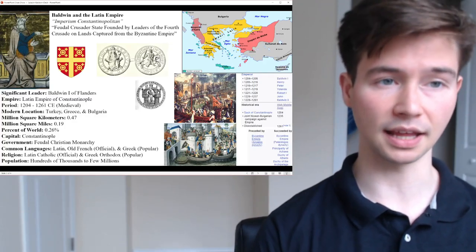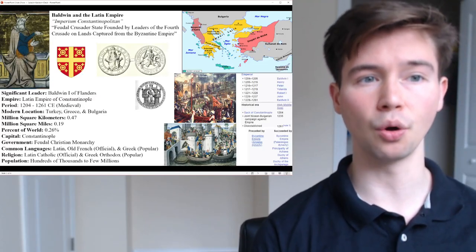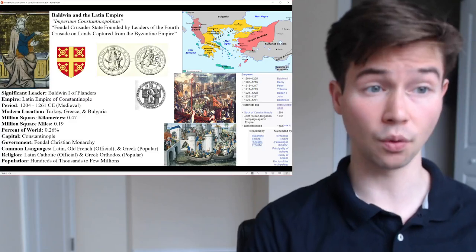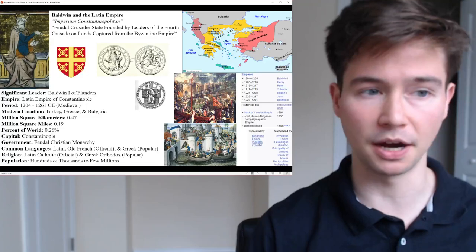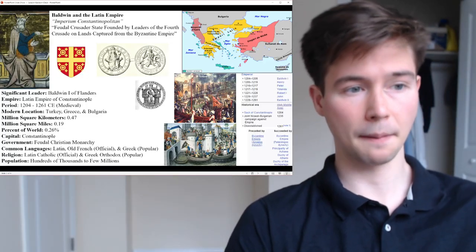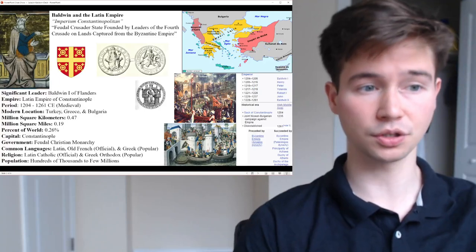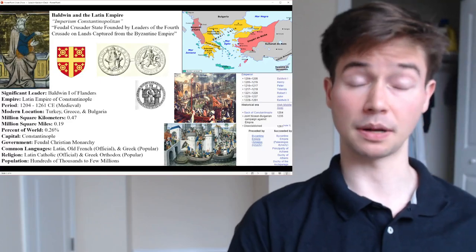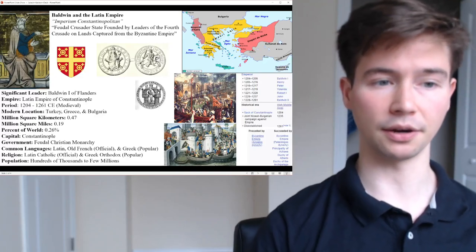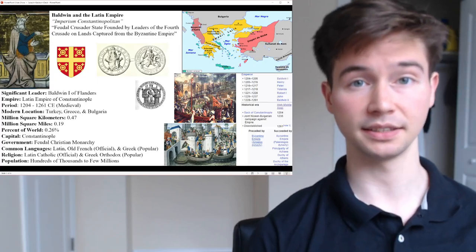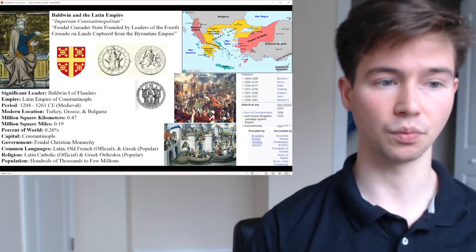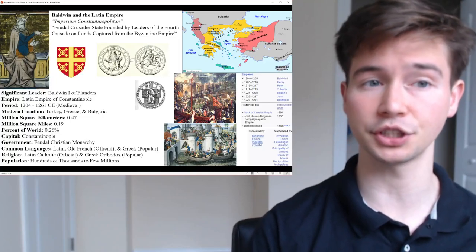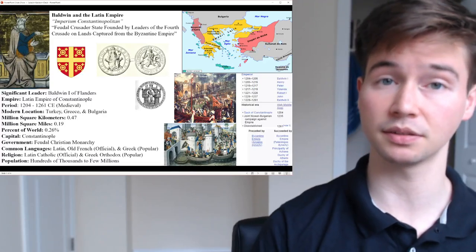As for the content of the slide on Baldwin and the Latin Empire: also known as Imperium Constantinopolitanum — Latin for 'Constantinople Empire.' It was a feudal crusader state founded by leaders of the Fourth Crusade on lands captured from the Byzantine Empire. The significant leader was Baldwin I of Flanders; the period was 1204 to 1261 CE, the High Middle Ages. Modern locations include Turkey, Greece, Bulgaria, and Venice (part of Italy). The empire covered 0.47 million square kilometers — 0.26 percent of the world including Antarctica — less than half the size of the average empire, but significant in influence by taking Constantinople.